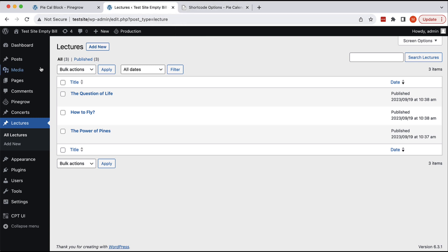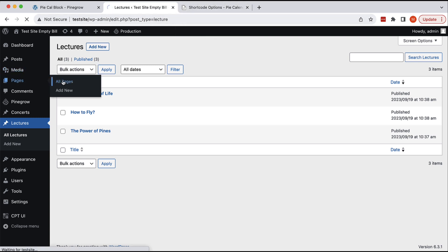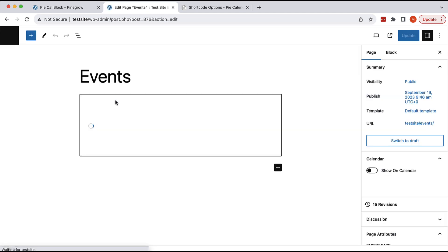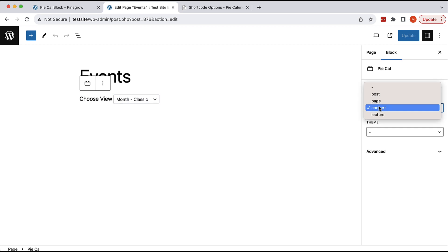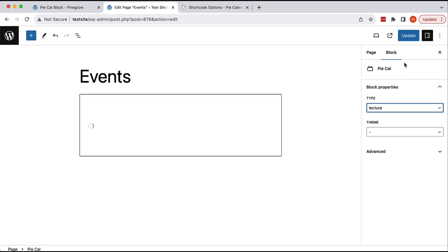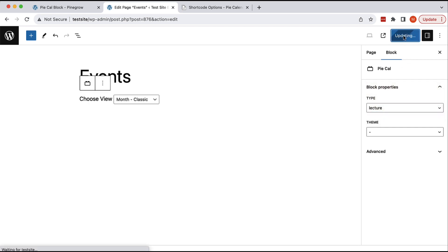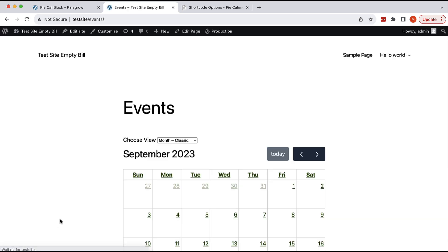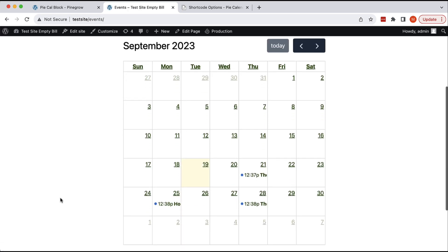And let's go back to our page. And now we can select the lecture, update, view page, and now we see calendar for our upcoming lectures.